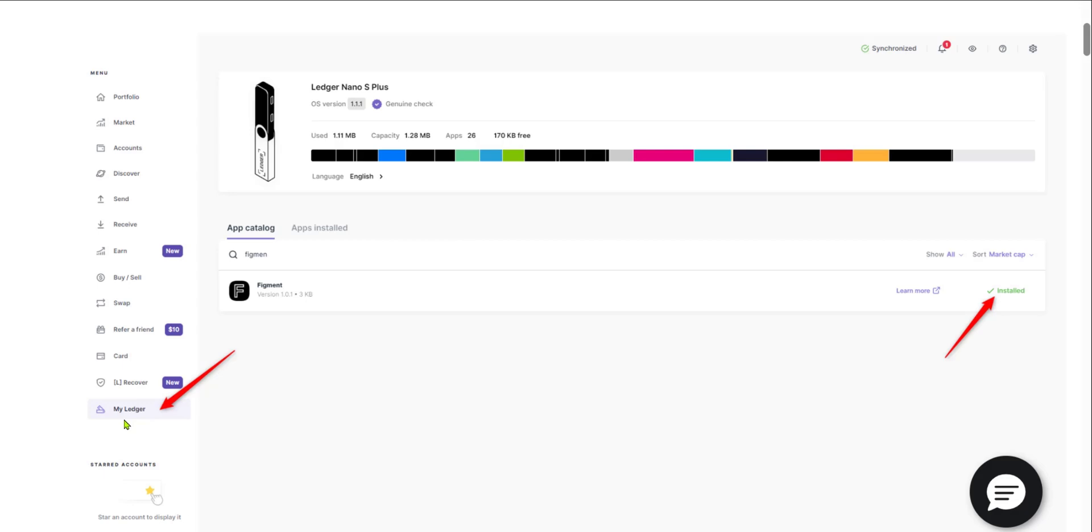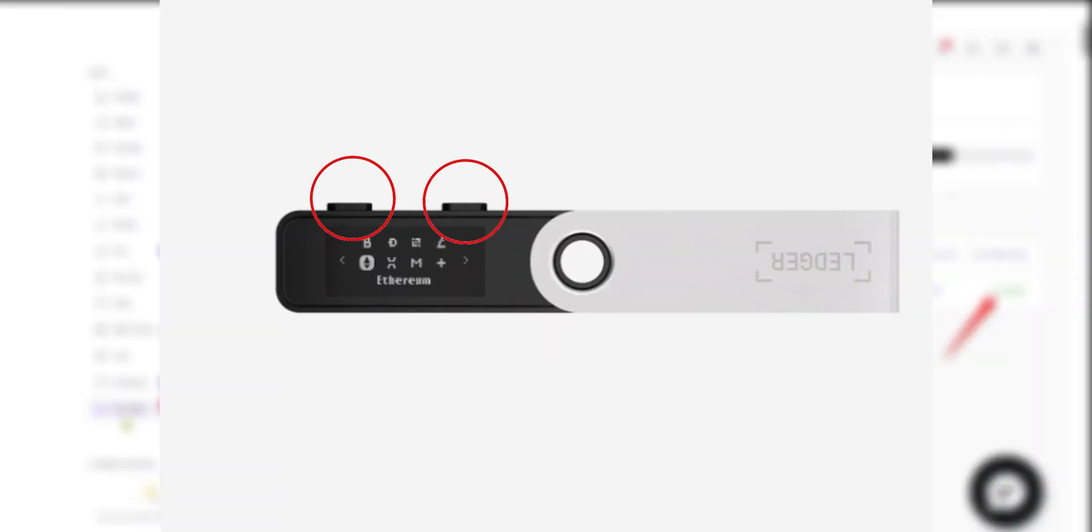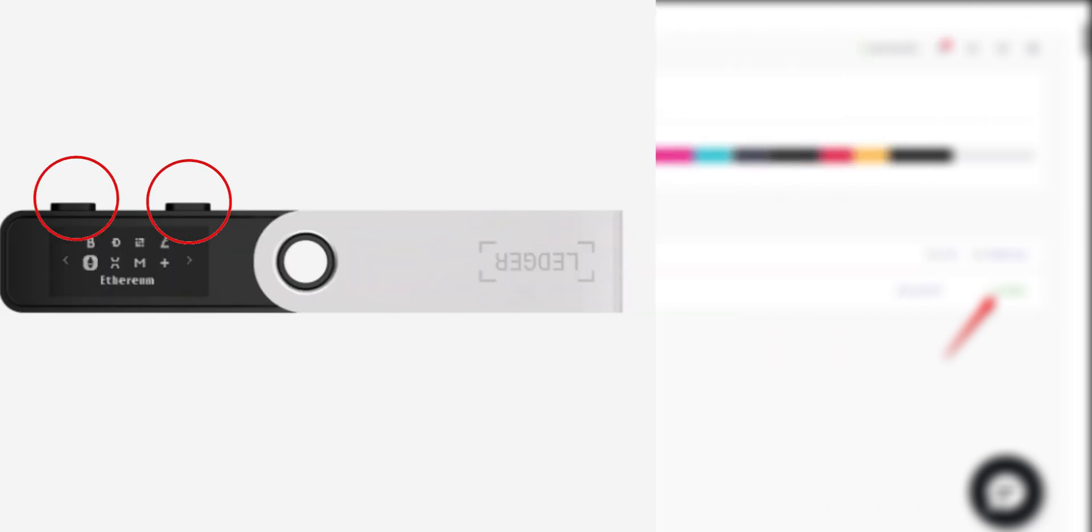You might be asked to allow Ledger Live to access your Ledger device by pressing both buttons on your Ledger device simultaneously.